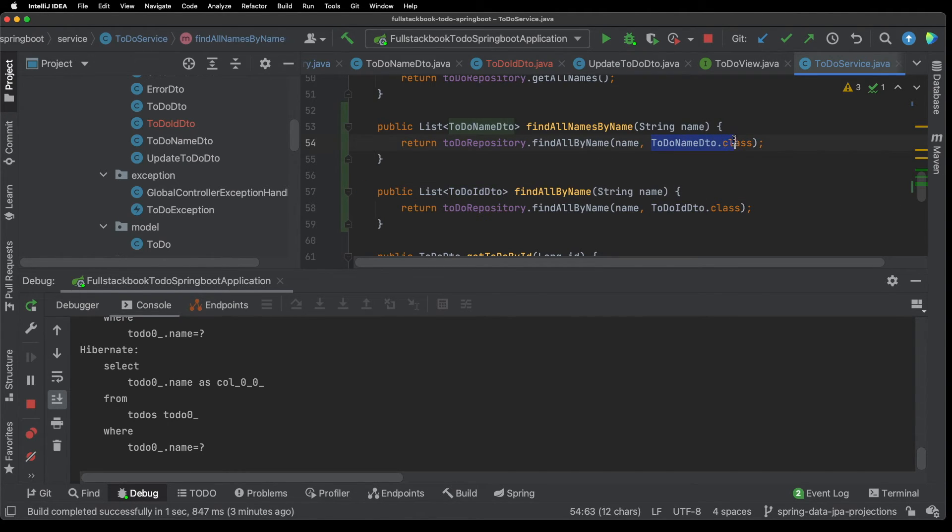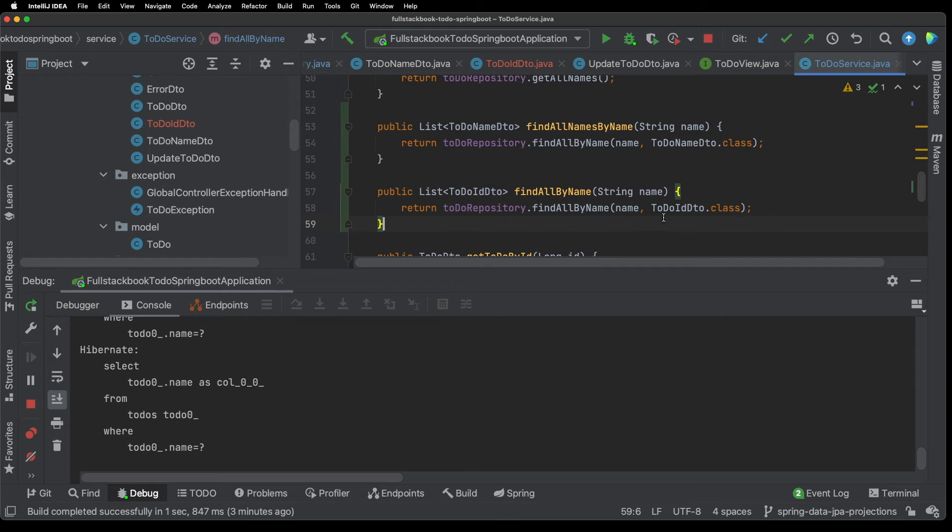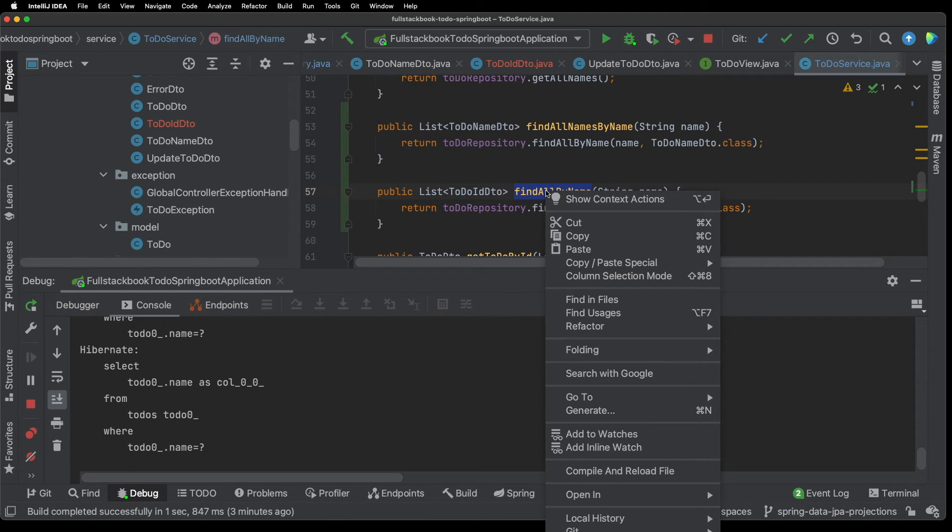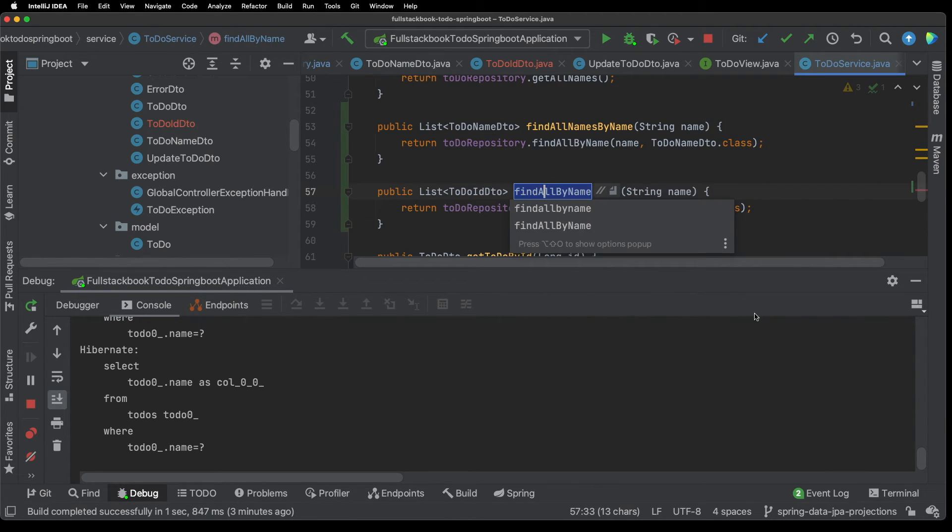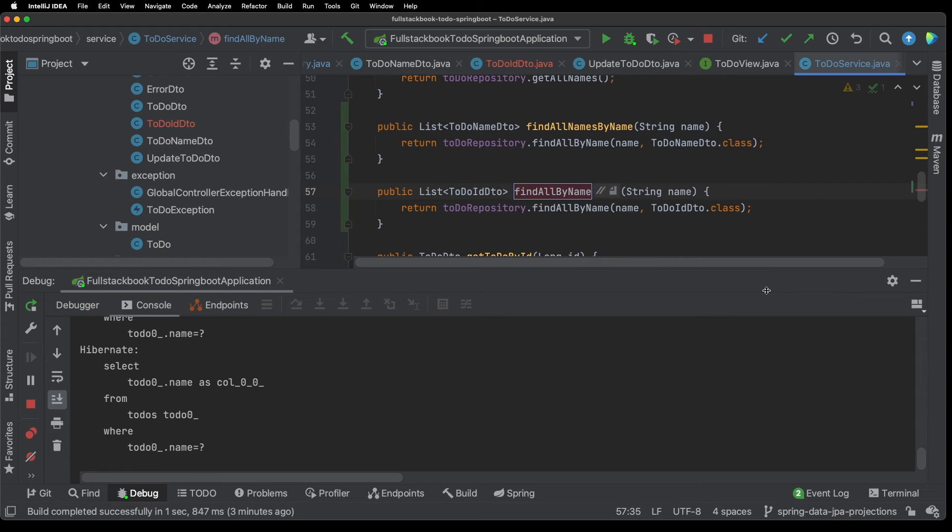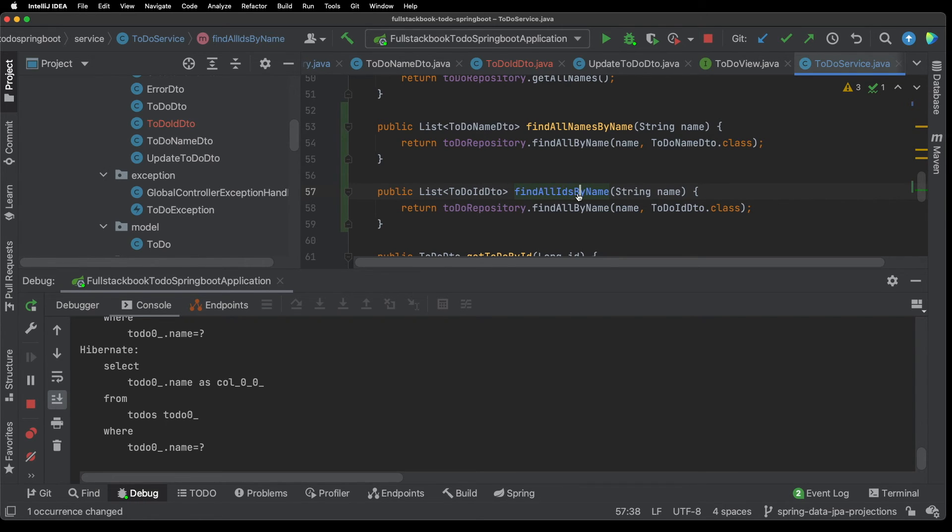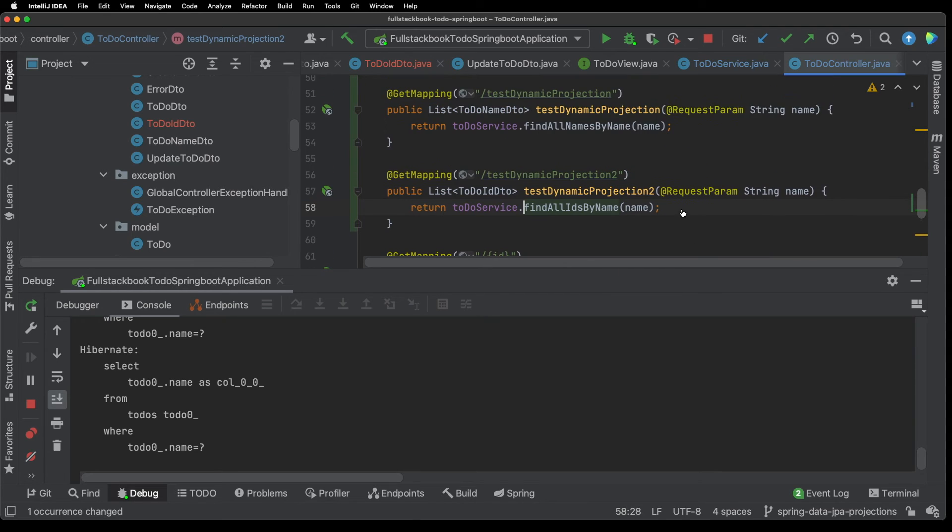So as you can see I'm passing in the class right. This is the to-do name DTO class and then for this one I'm passing in the ID class. Let me refactor this and say find all IDs by name. All right and let's go to have a look at the controller.